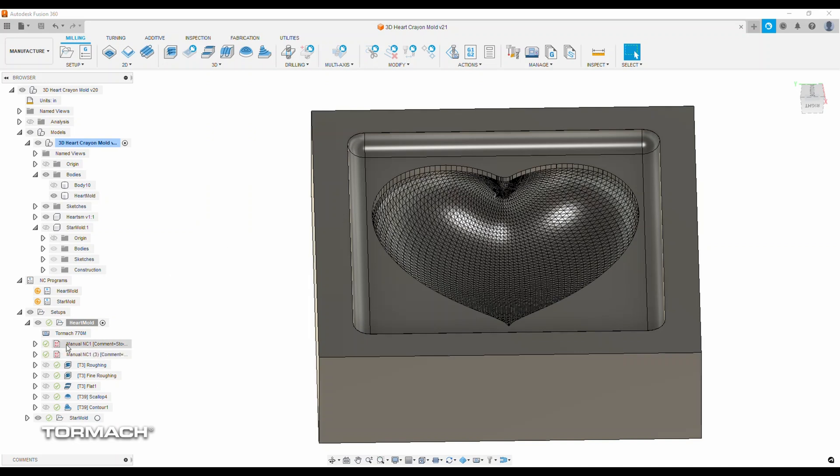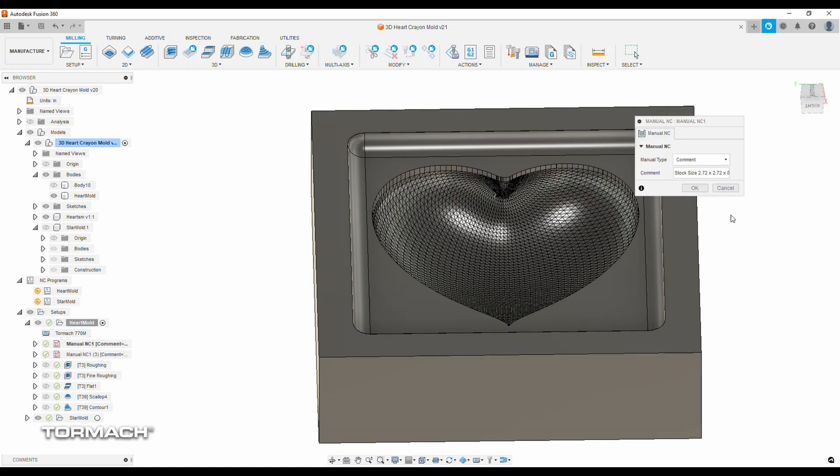The first thing I did in this project is add a manual comment just to give me a stock size reference, just so when I'm out at the machine, I don't have to guess or look at the G code and figure it out. It's right there.